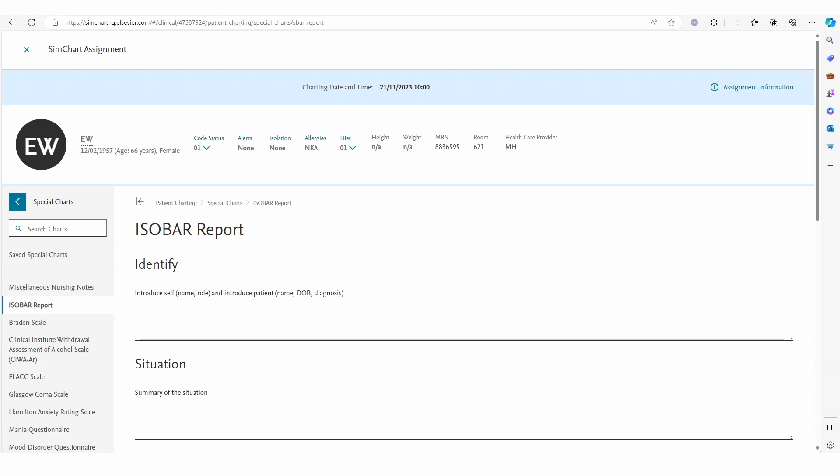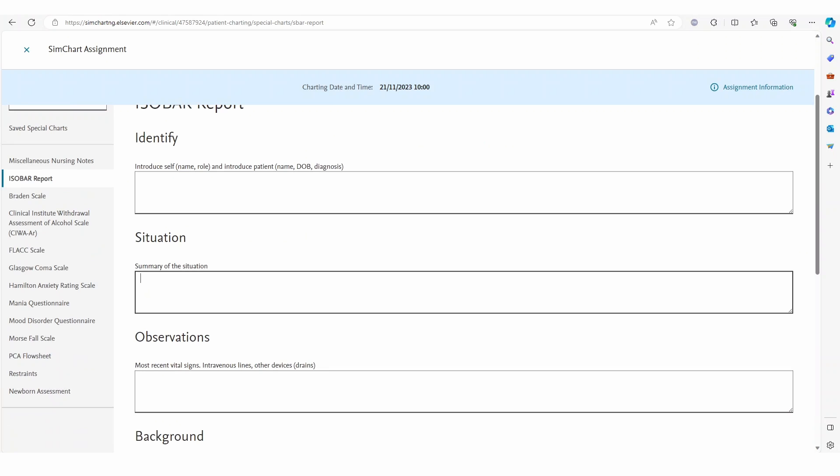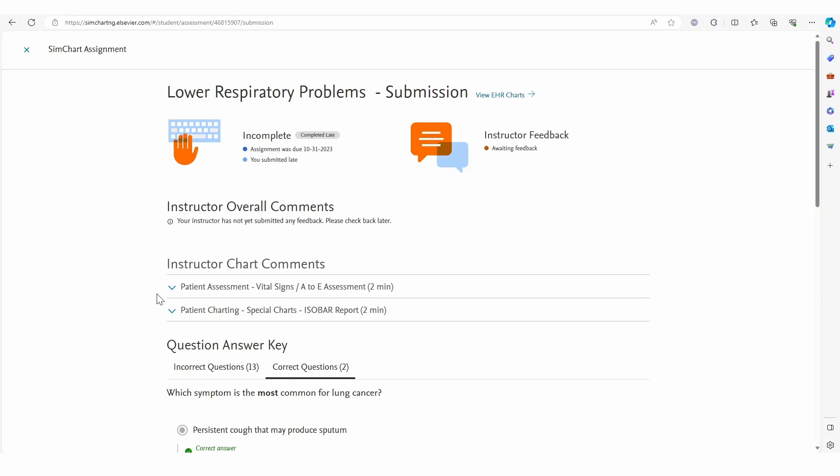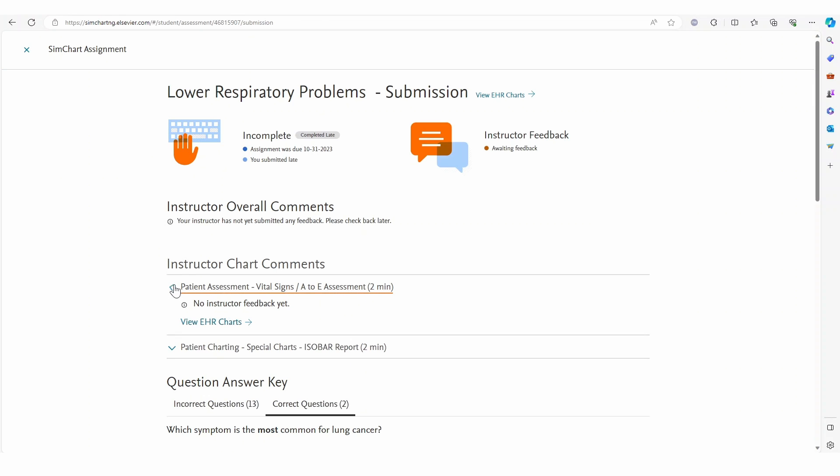As the clinical situation progresses, more vital signs are taken and another isobar handover is completed. This provides another opportunity for the student to use this evidence-based communication framework and build confidence with this national requirement. This completes the case as duty of care is handed over.